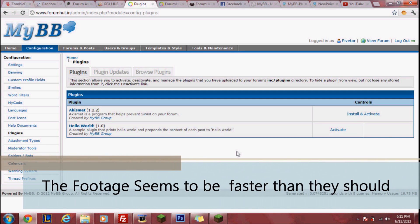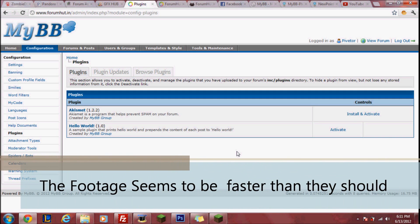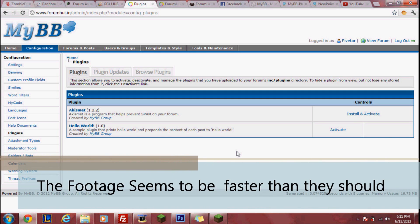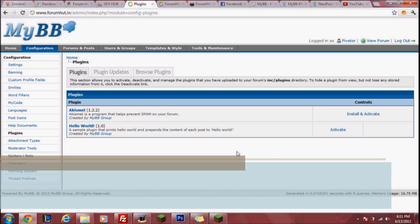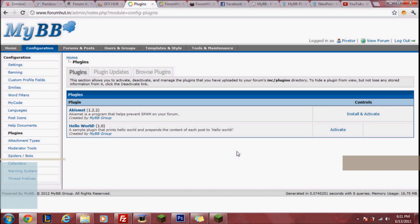Hello everyone, I'm formhut here and today I'm going to be showing you how to install plugins.